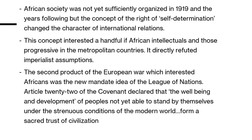The second product of the European war that interested Africans was the new mandate idea of the League of Nations. Article 22 of the Covenant declared that the well-being and development of peoples not yet able to stand by themselves under the strenuous conditions of the modern world form a sacred trust of civilization. This meant that imperial powers bore a responsibility to develop their colonies for the benefit of the subject peoples and the wider civilized world.